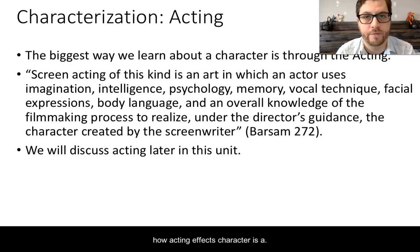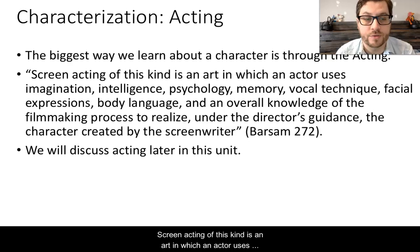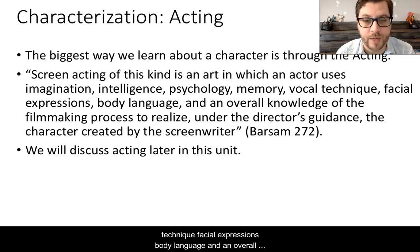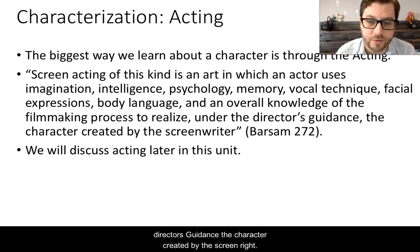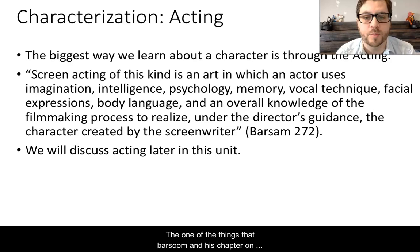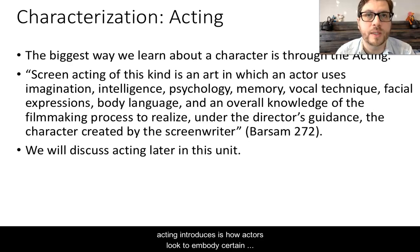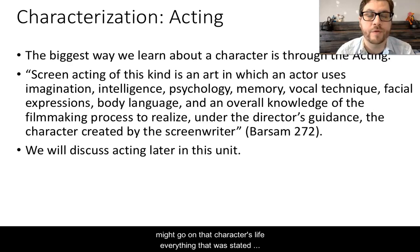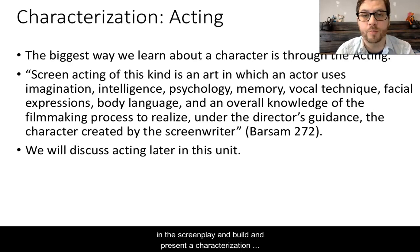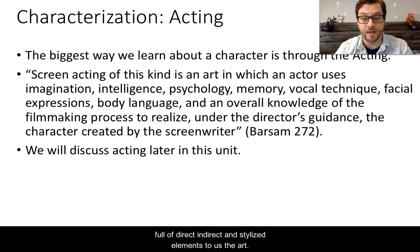Here is a quote from Barsam: 'Screen acting of this kind is an art in which an actor uses imagination, intelligence, psychology, memory, vocal technique, facial expressions, body language, and an overall knowledge of the filmmaking process to realize, under the director's guidance, the character created by the screenwriter.' Barsam introduces how actors look to embody certain characters — how they think about everything in that character's life, everything stated in the screenplay, and build a characterization full of direct, indirect, and stylized elements for us the audience. We will discuss this topic further later in this unit.